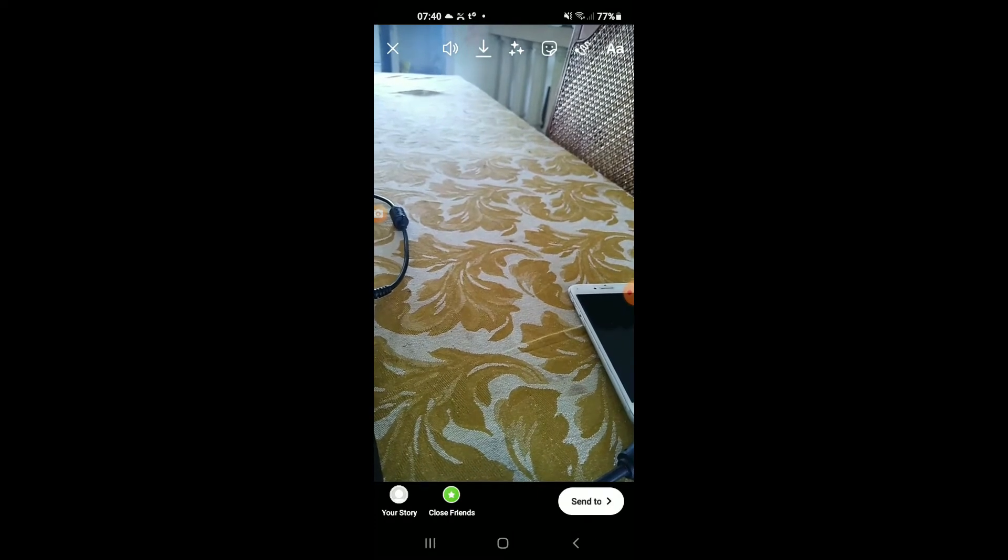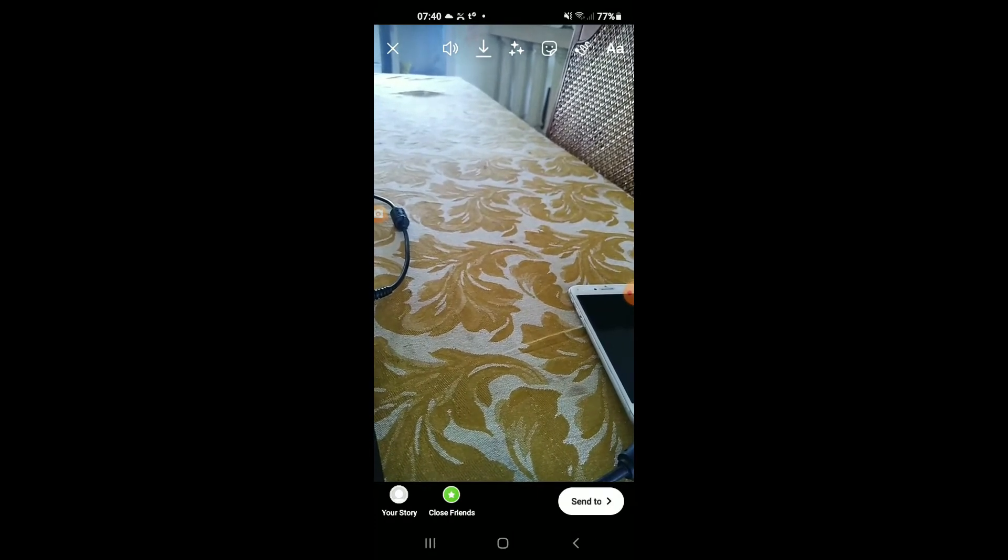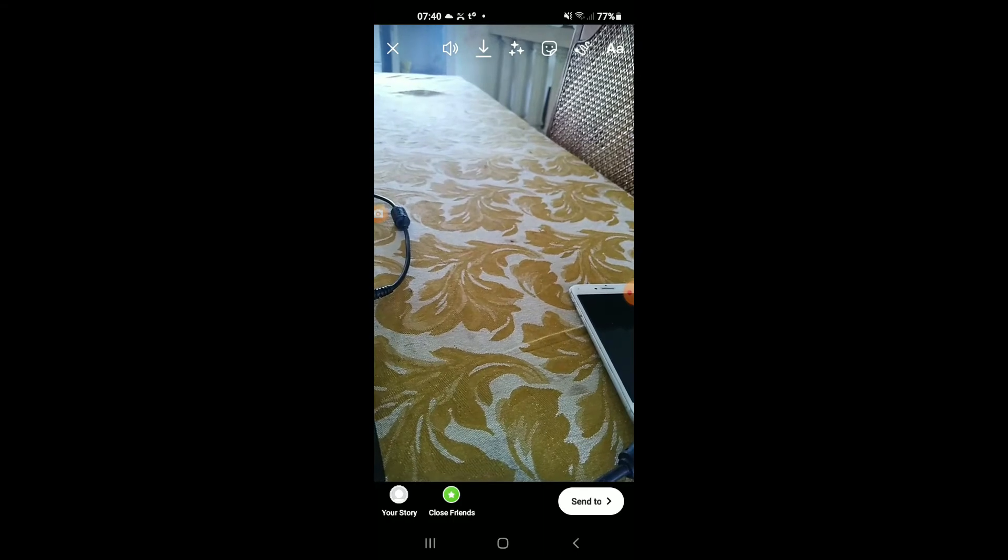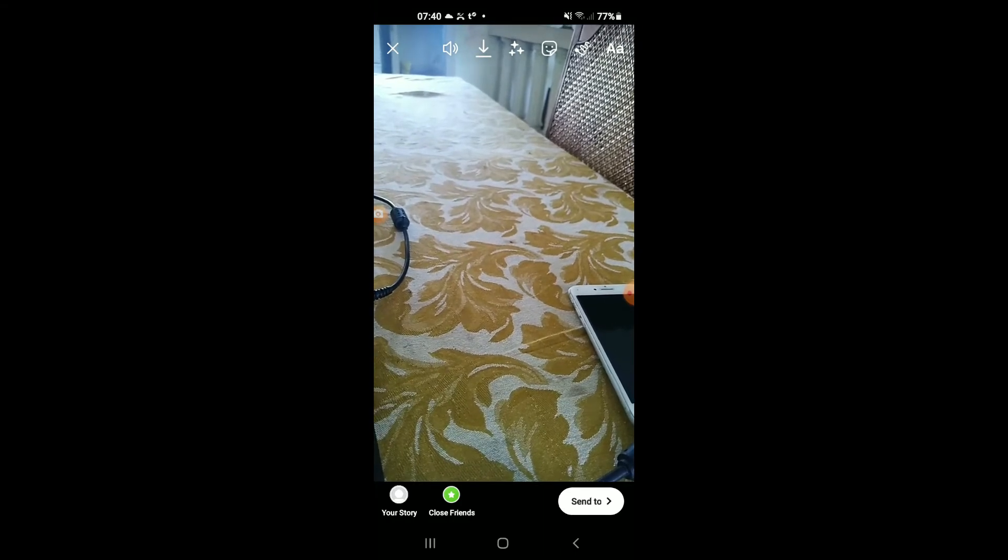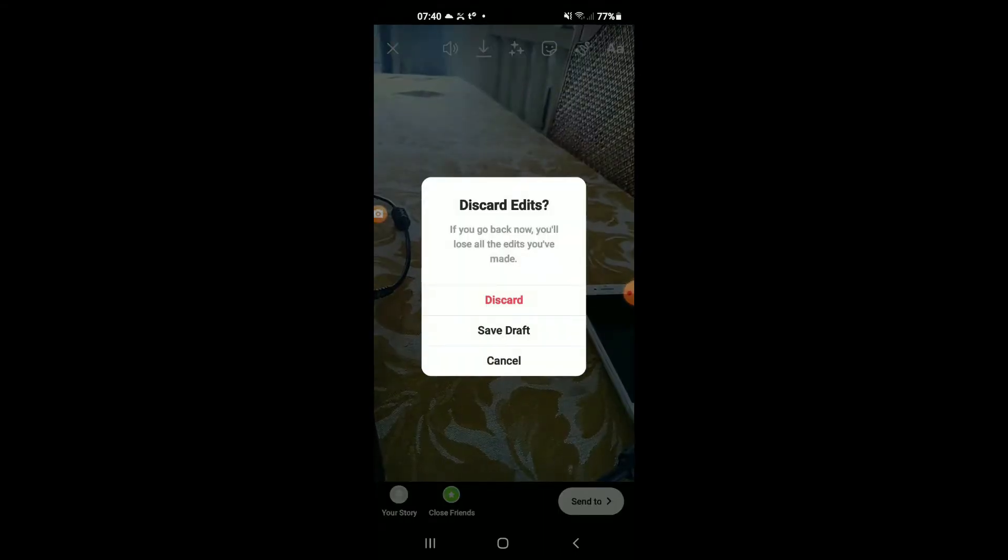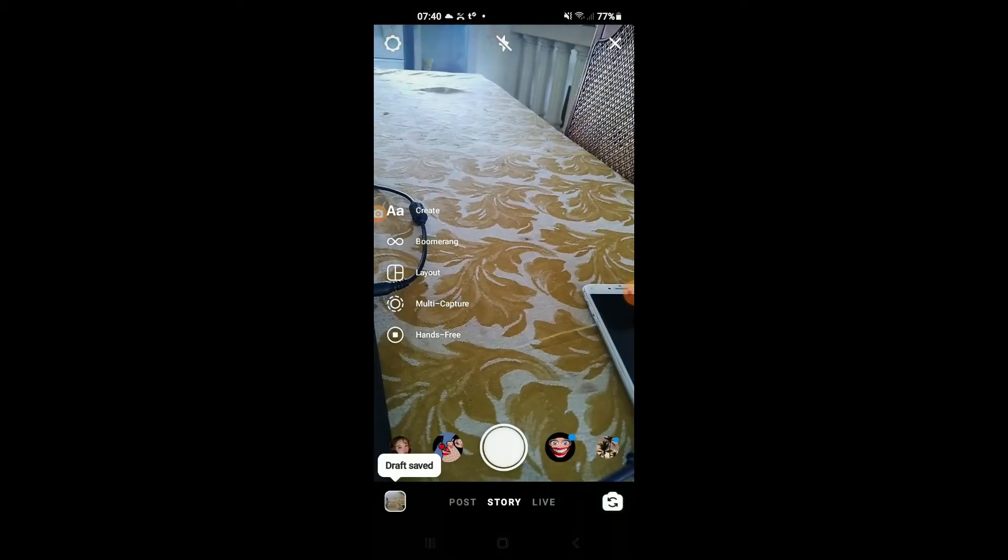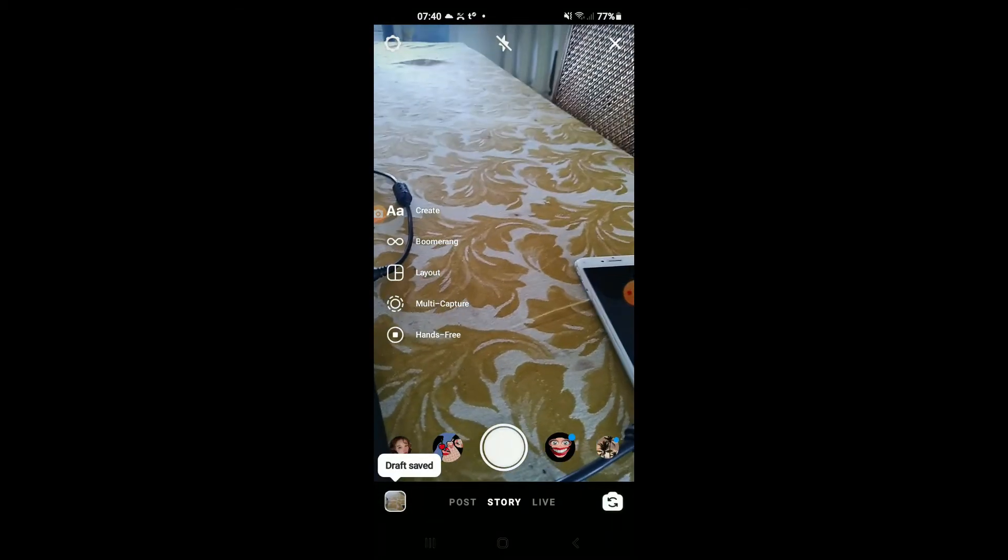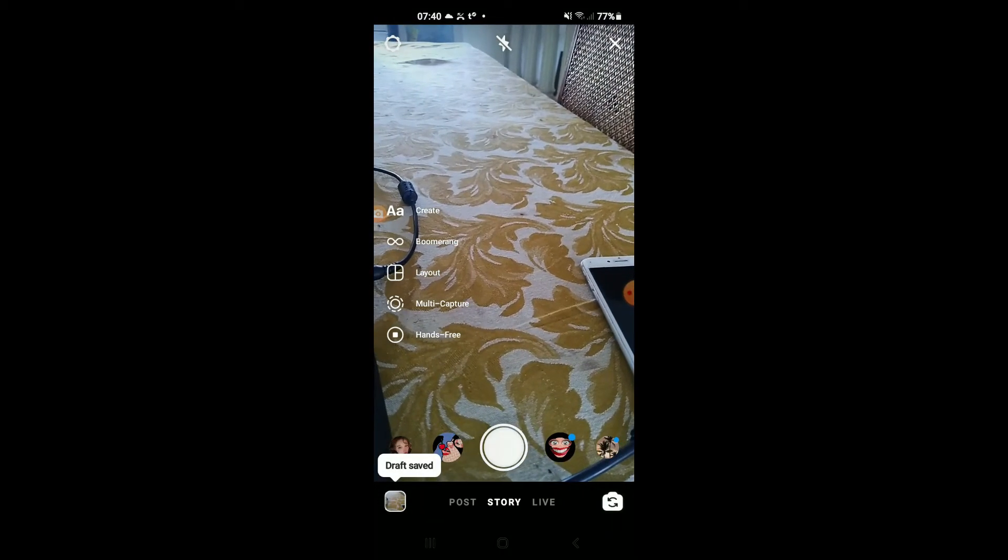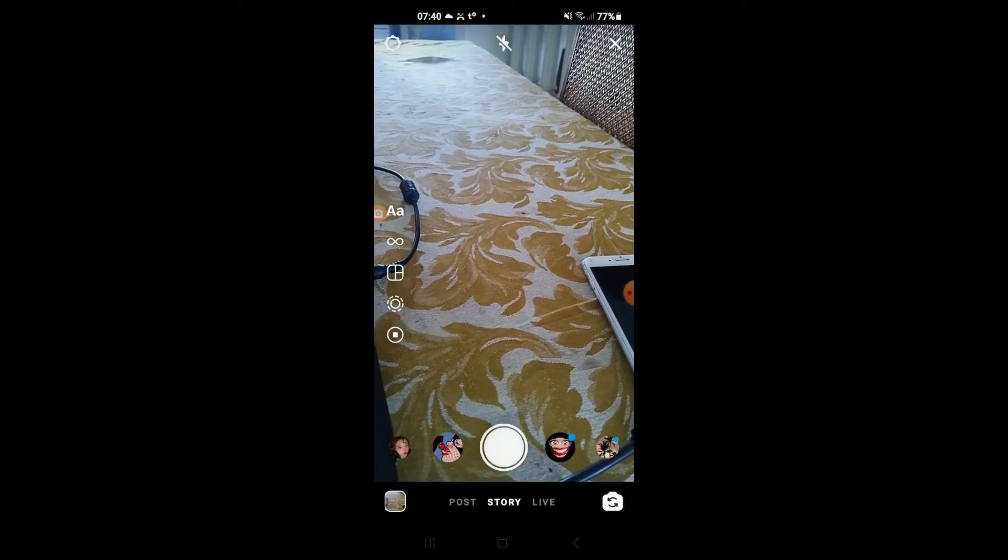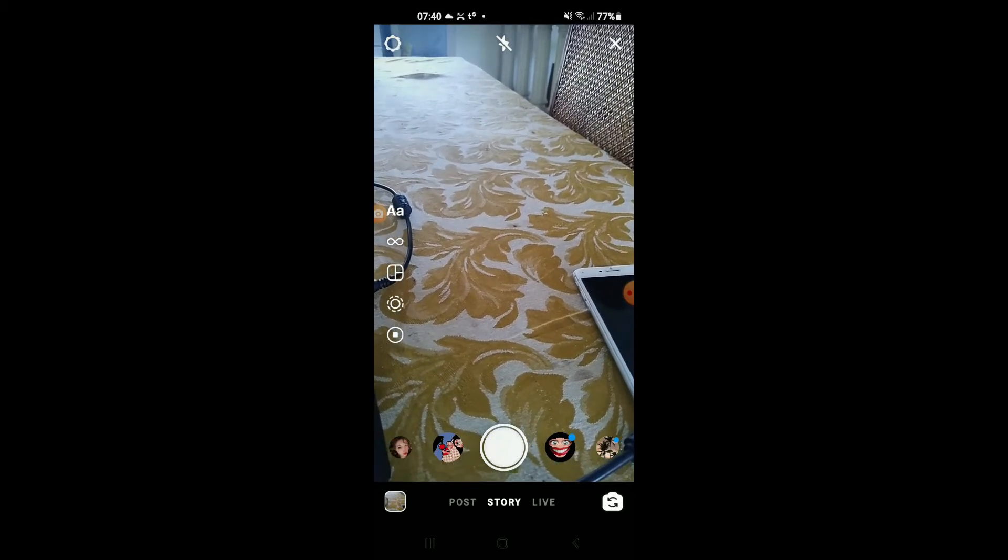And normally to turn it into a draft, you will tap on the X in the top left hand corner after you have done recording it, and you'll tap on save draft. And as you can see here, the draft has been saved, and that's how to create an Instagram story draft.